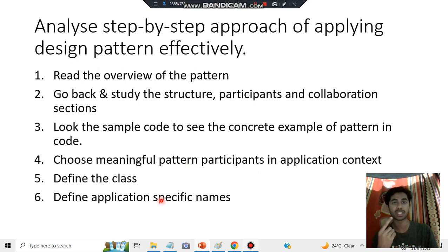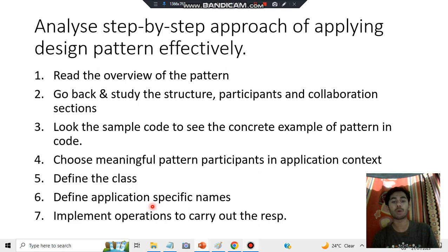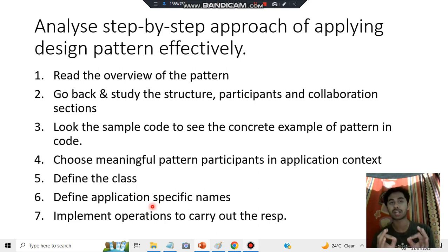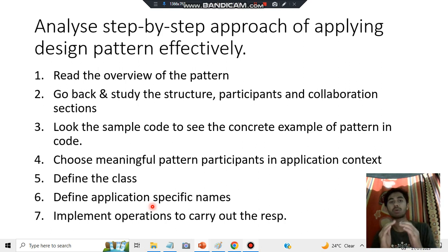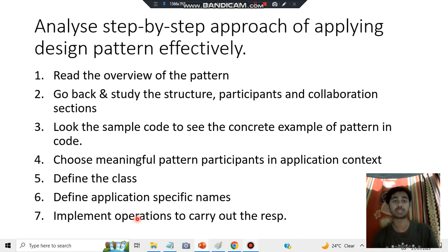You have to define an application-specific name. The last step is to implement the operations to carry out the responsibilities — it includes all the responsibilities for whatever problem is to be solved. From all aspects of that problem, you search in depth, find the factors involved, and carry out the operations and responsibilities needed.